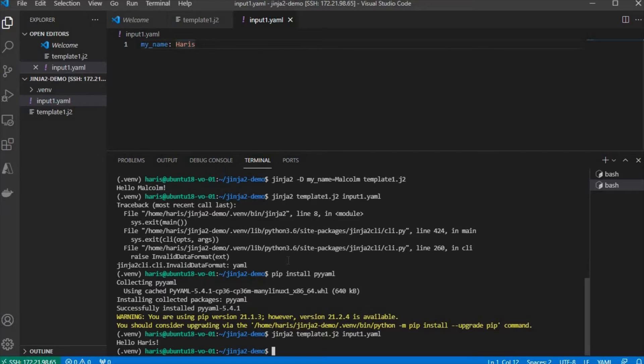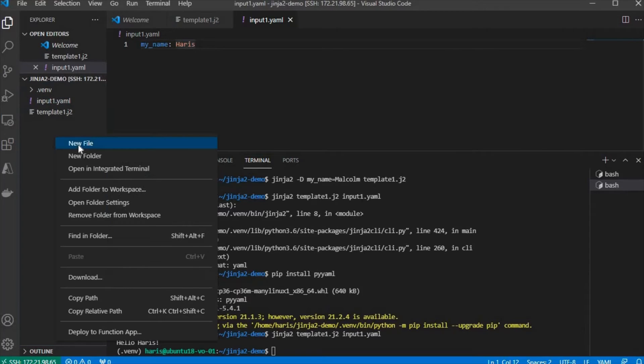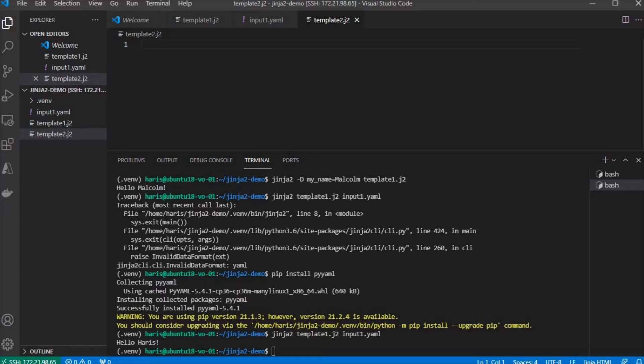Now, that's the basic of Jinja2. Jinja2 can also have loop or conditional expression. I'm going to show you with a second template. We're going to have a second template like this.